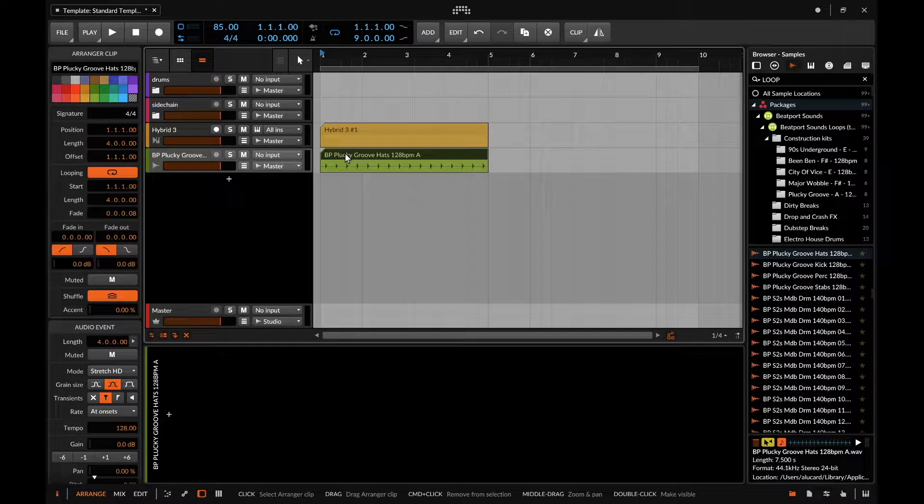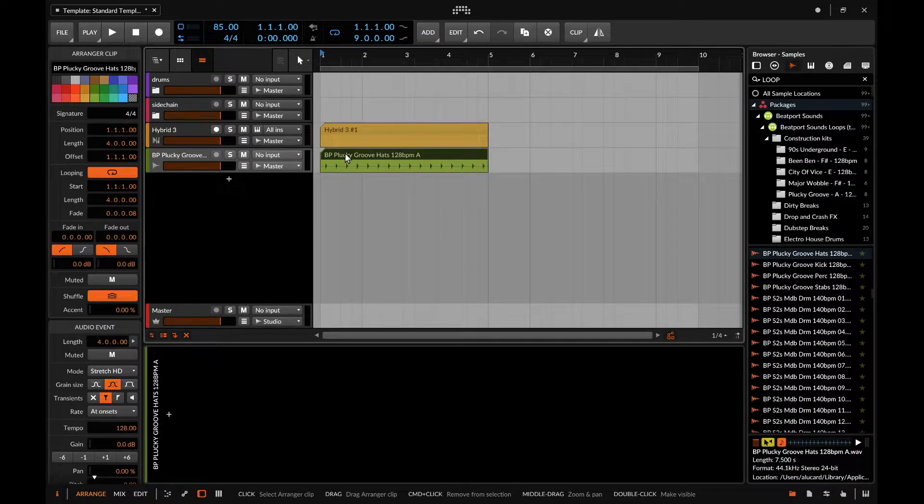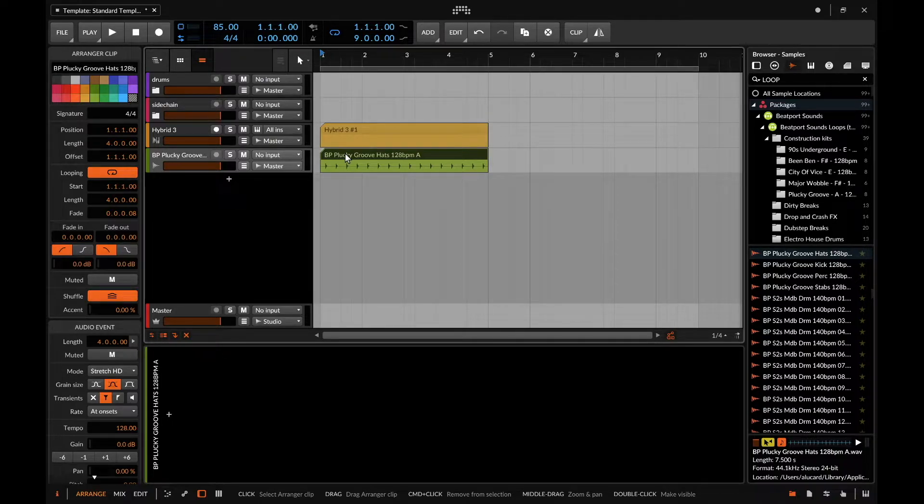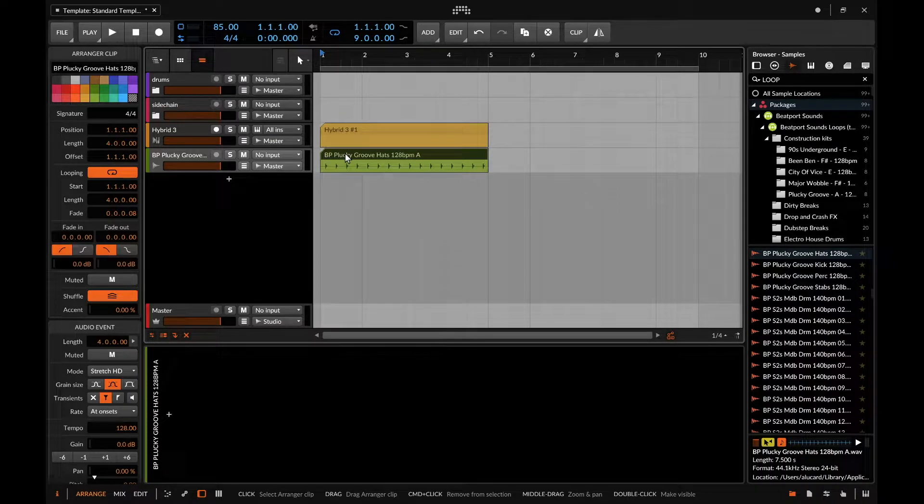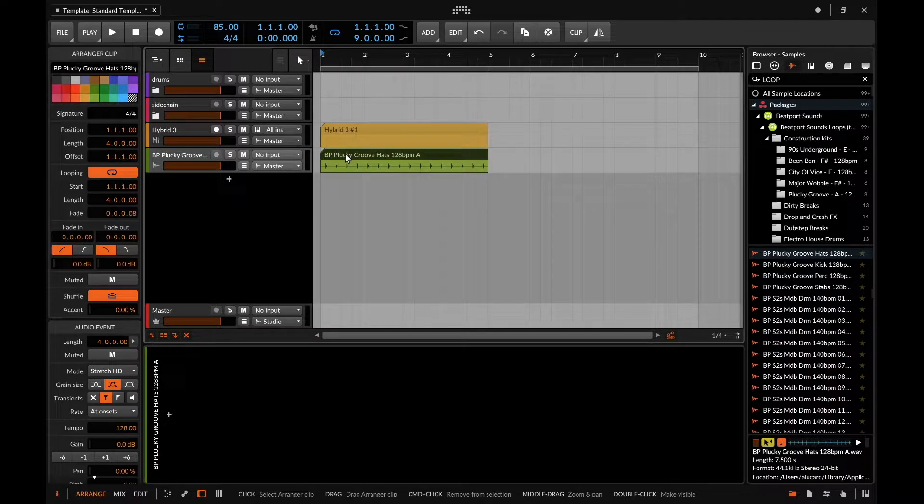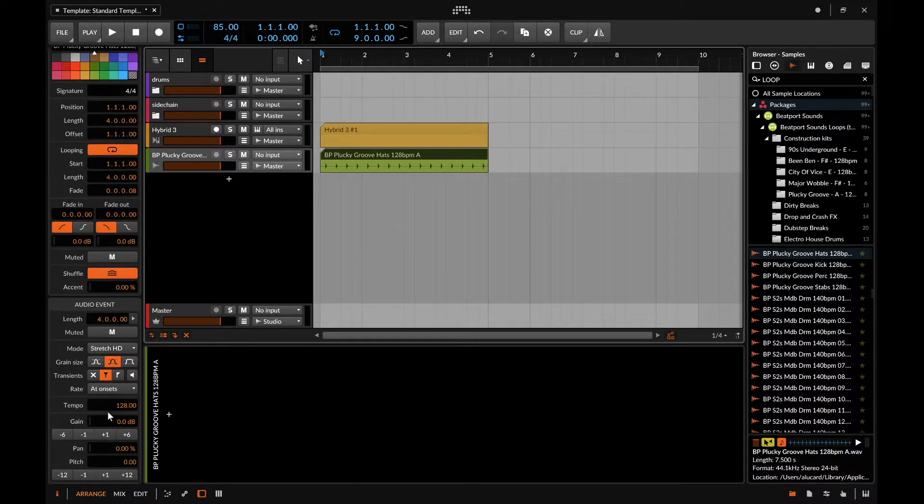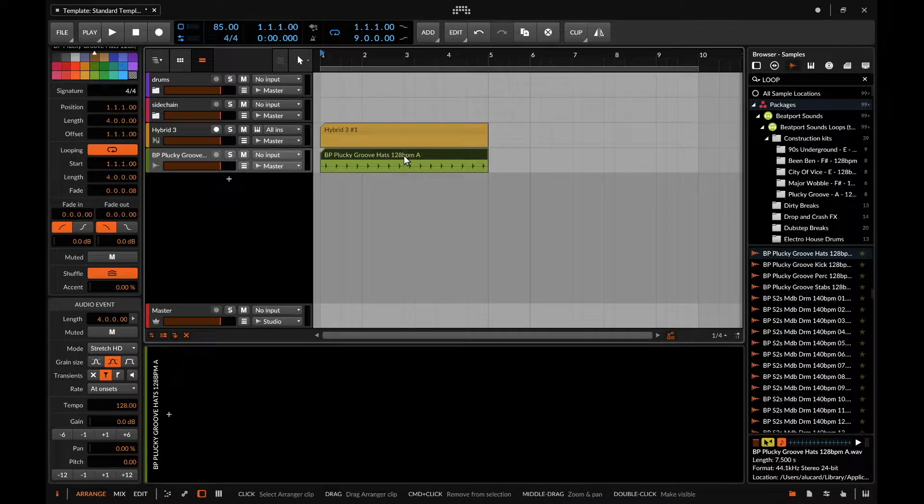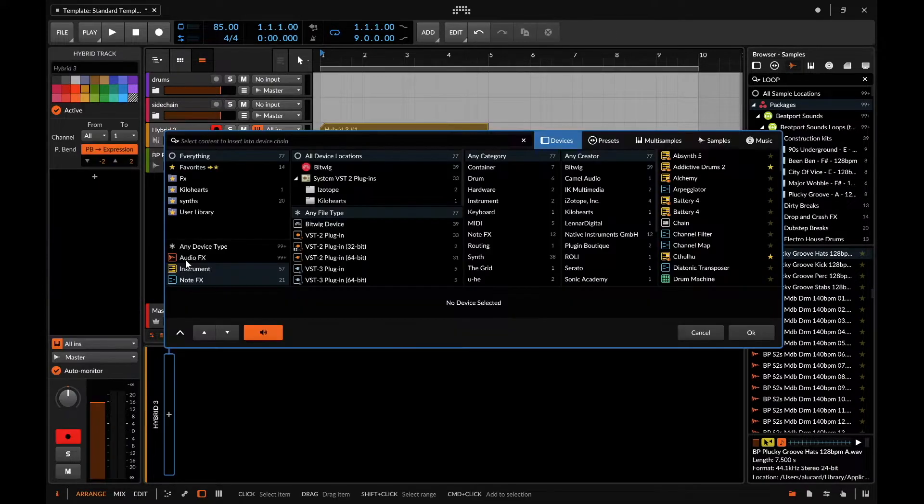In theory it's amazing, but in reality sometimes when you insert a sample or loop that is faster than the host BPM, you can get some potential undesired artifacts. So sometimes you might prefer to work in a different loop mode or warp mode, and that's a neat little feature available to you.